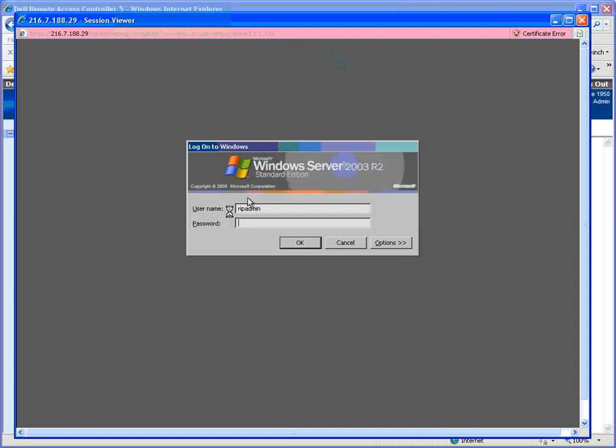So, at this point, you can type in your username and password, click OK, and you're accessing the server as if you are physically plugged into the server there at the location.